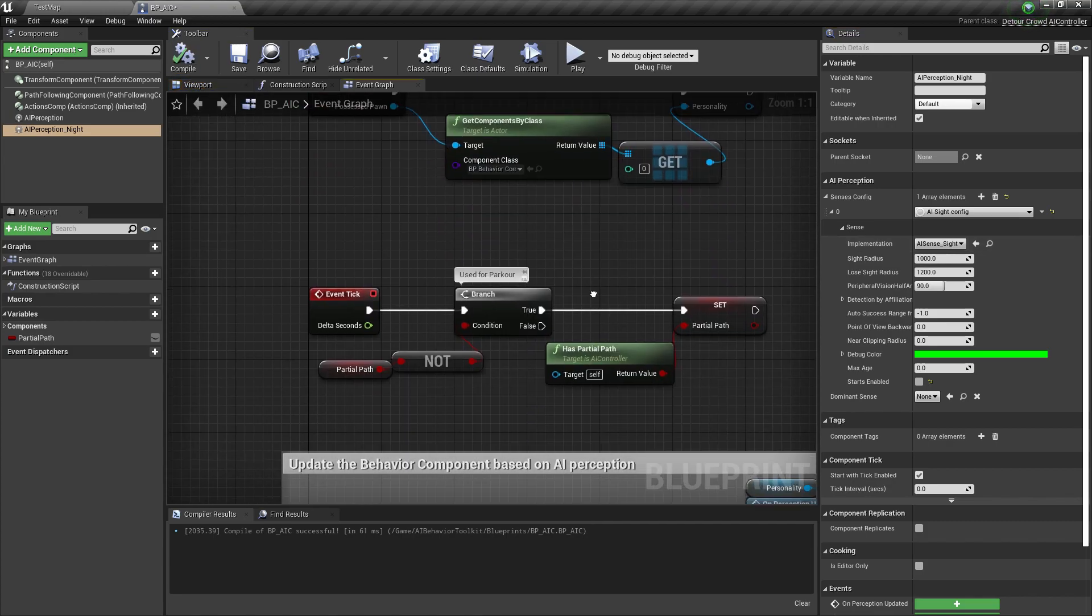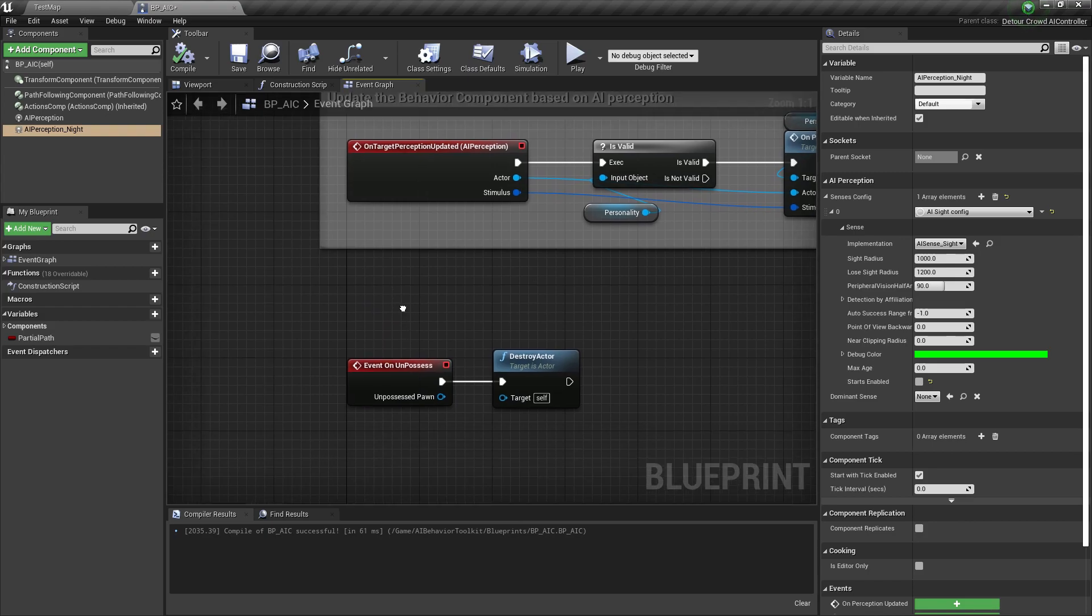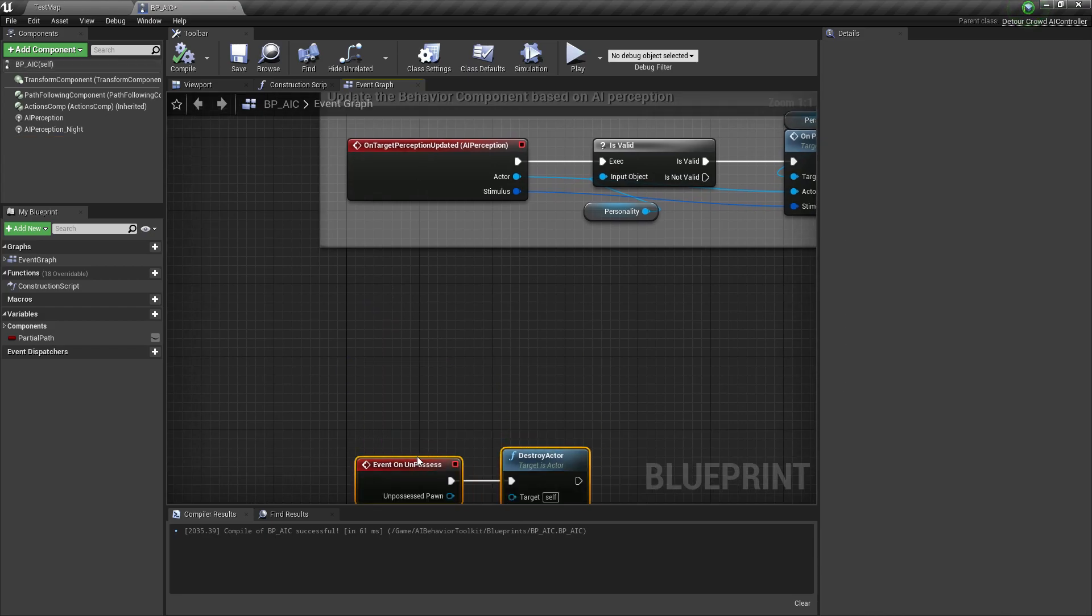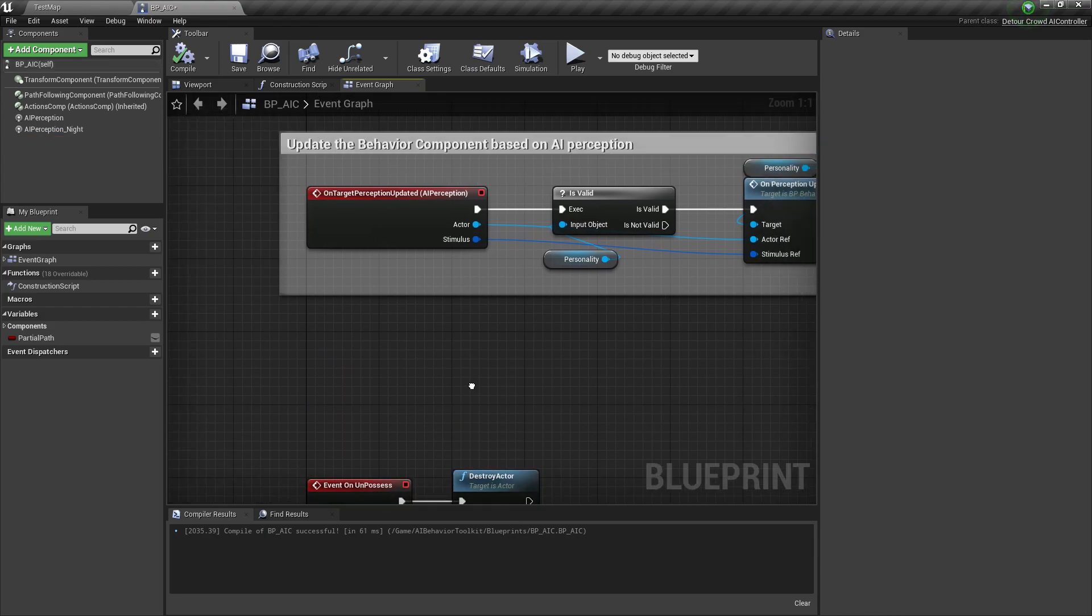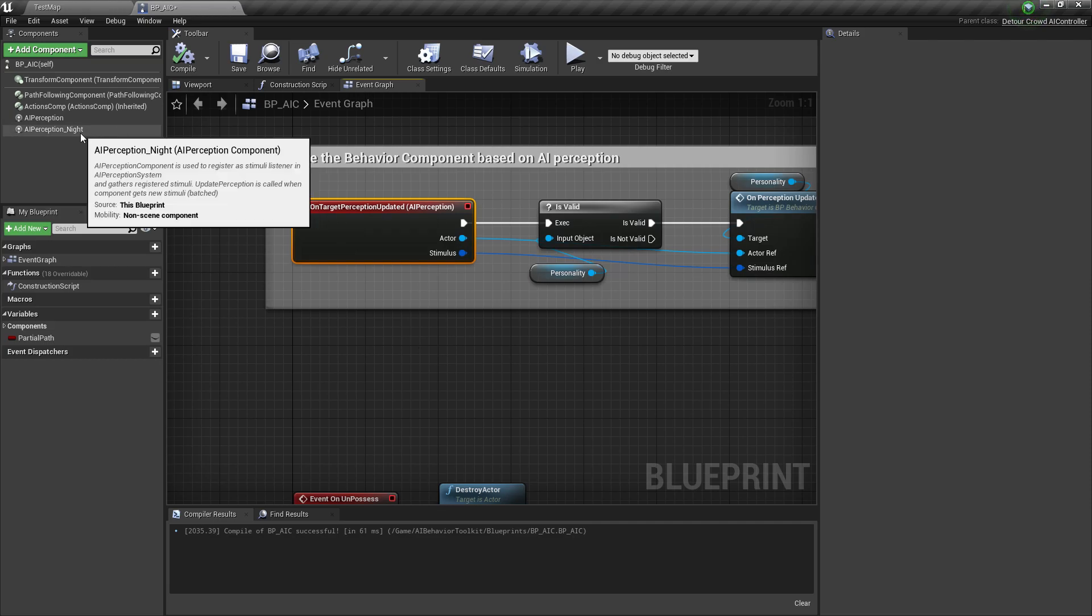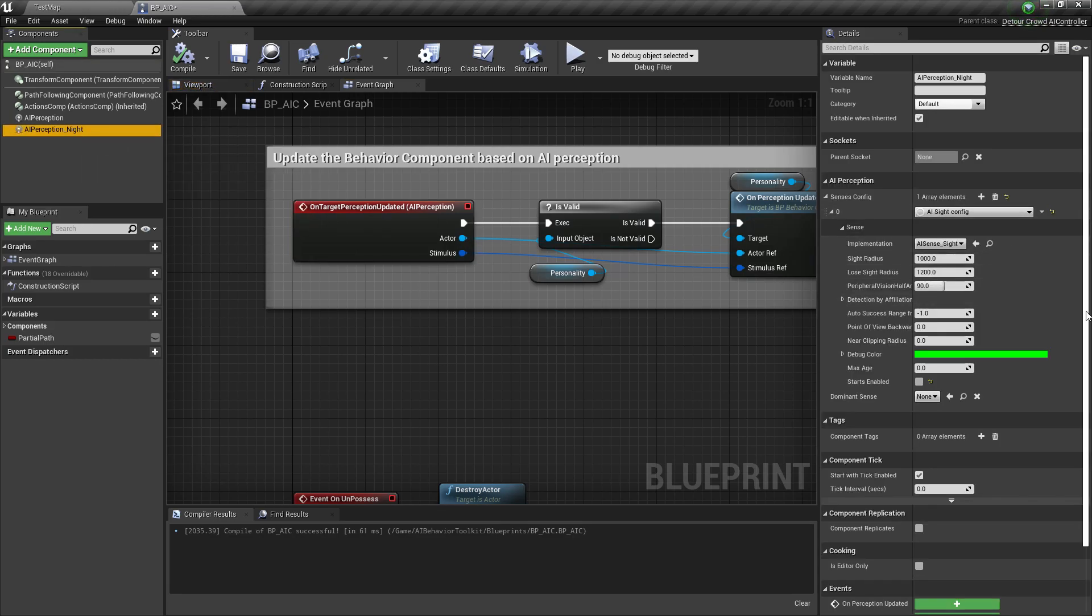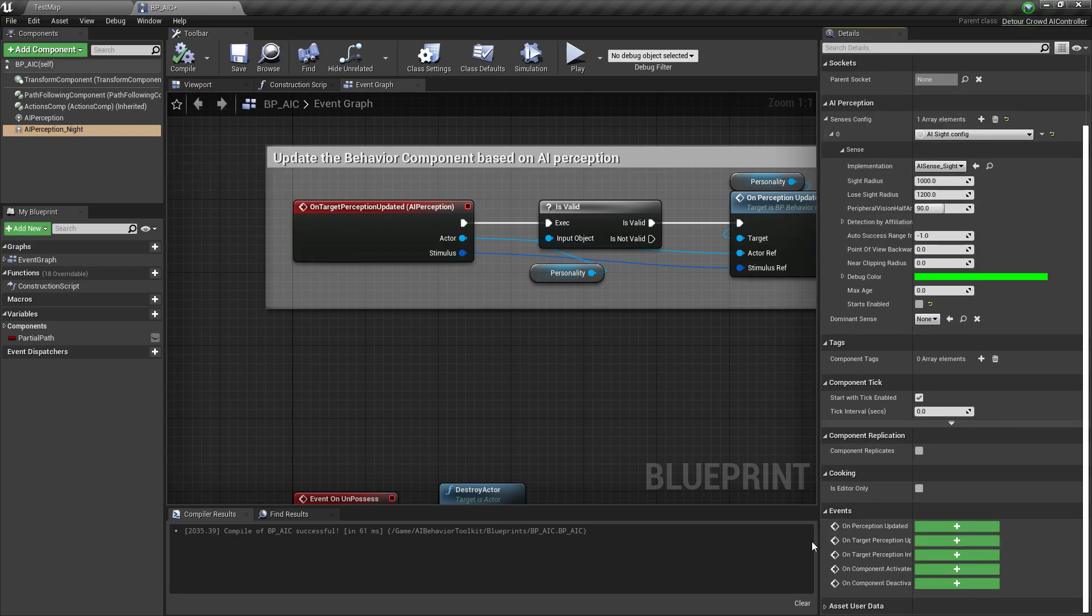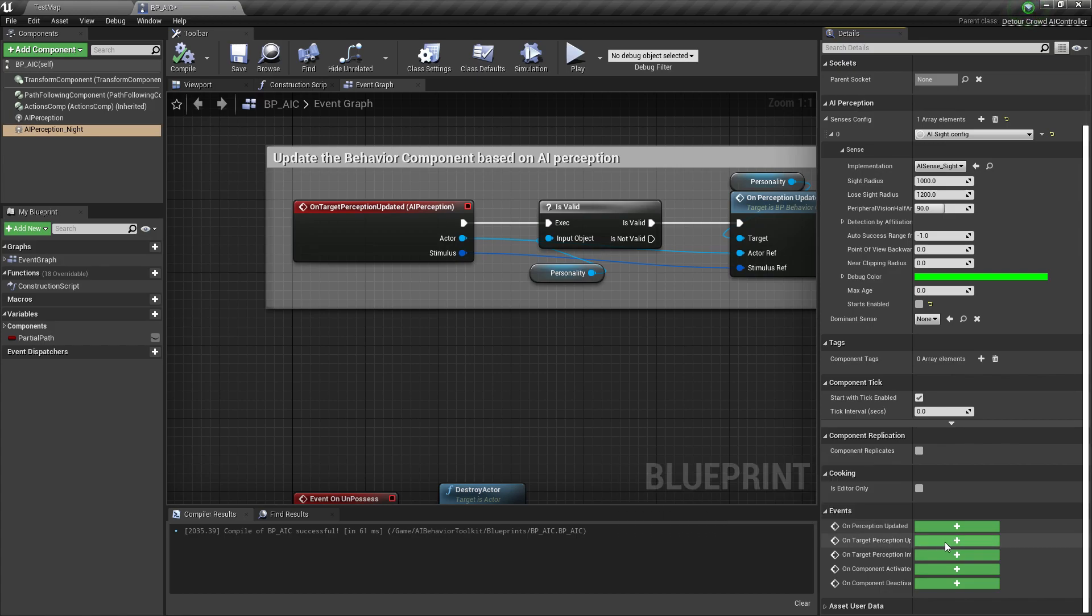So now, scroll down here. And we want to add an on-target Perception updated. So click on the Perception Night and add on-target Perception updated.